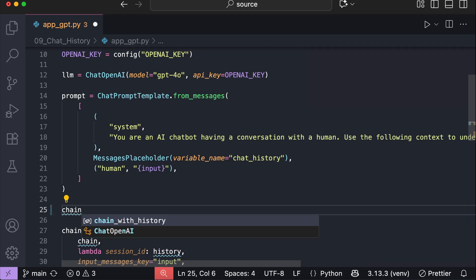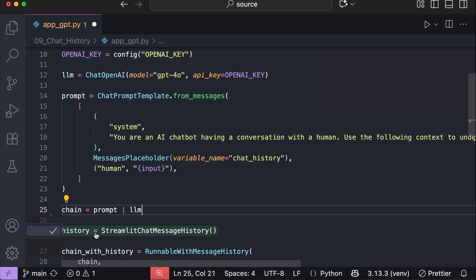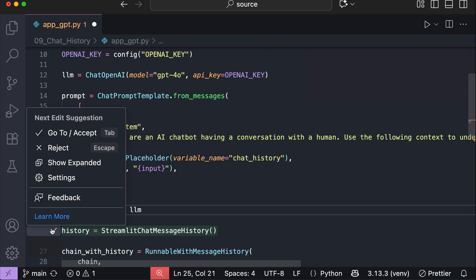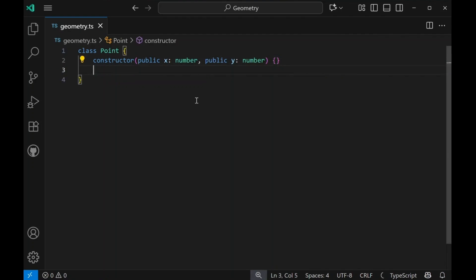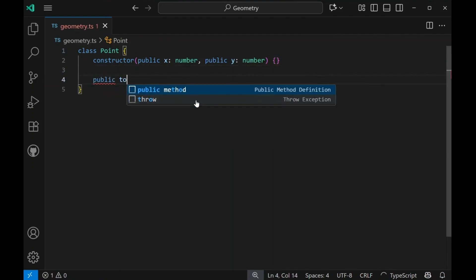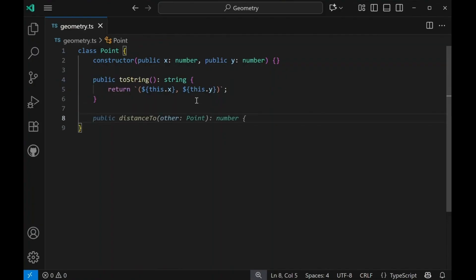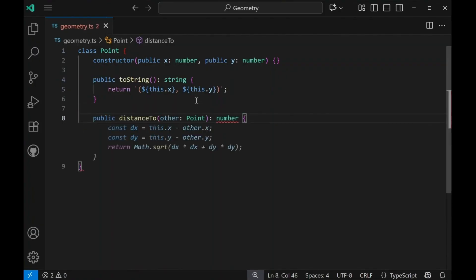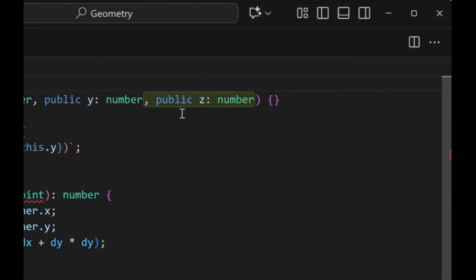Under the hood, the feature sends parts of your code to a specialized AI model that predicts what you're likely trying to write next. The more you use the feature, the more it learns your preferences. Depending on your code complexity and current progress, the autocomplete suggestions can be of different lengths — sometimes it's only the completion of the current line, and sometimes it's a whole new block of code.